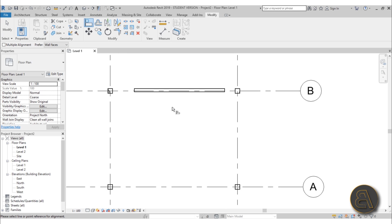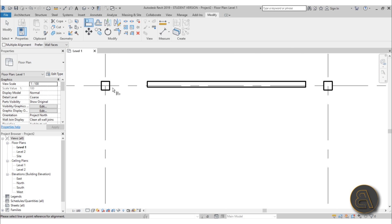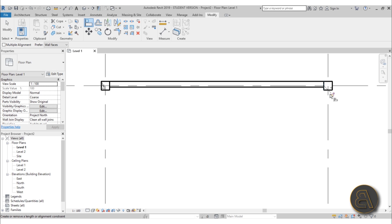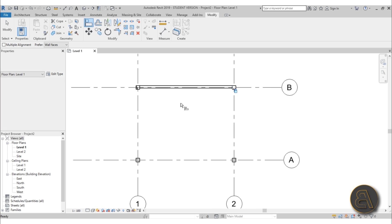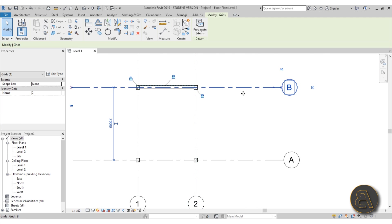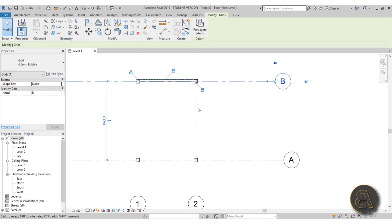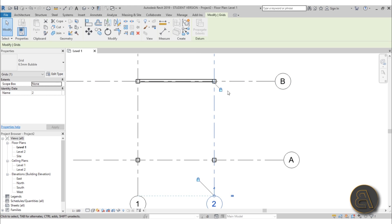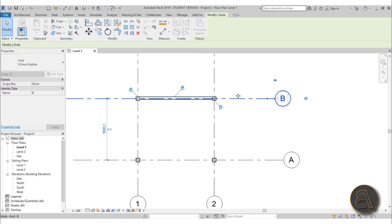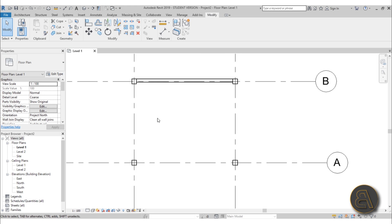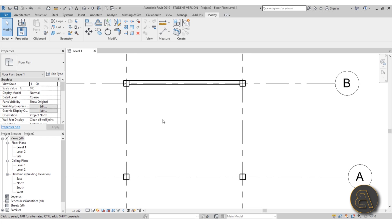Go to the Align tool again, align this to that and lock it in place, then align this to that and lock it in place. Now if we make any changes to any of the grid lines the walls will follow. Again, this is only the beginning.